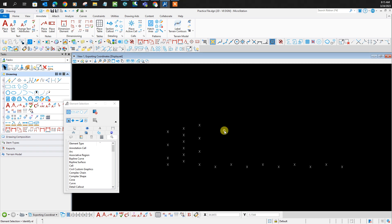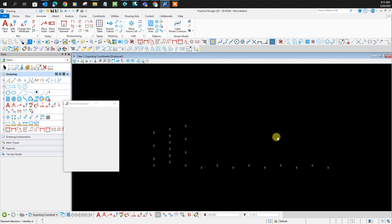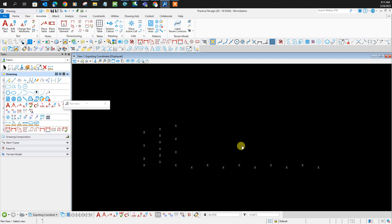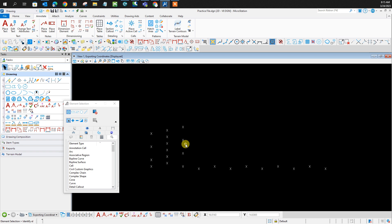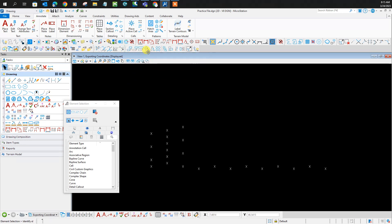Hey girls, today we are going to be learning how to align text. The first step is to make sure you select all the text you want to align. We'll be using the manipulate tool. In order to pull that up, press Ctrl T on your keyboard.